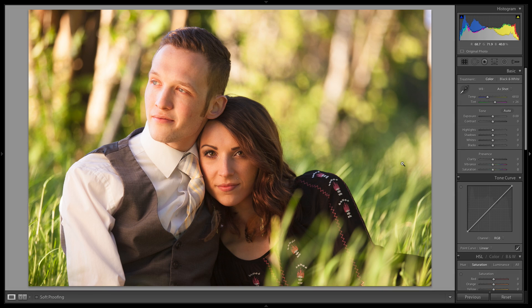Welcome back, guys. Today we're going to do a real quick edit of a photo I took recently. This is a couple that's getting married, and I had the pleasure of shooting their engagement. This was one of the shots that we did, and I was really happy with it. This is the raw file right here.